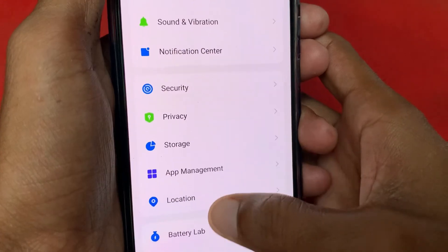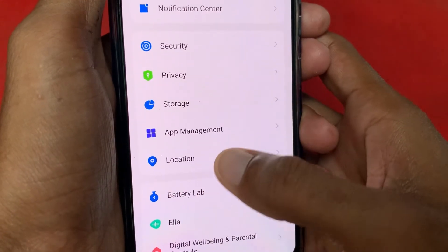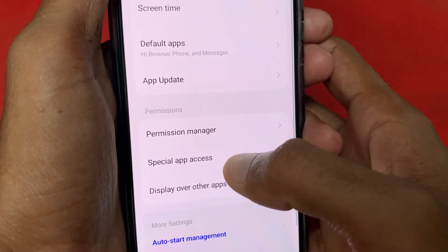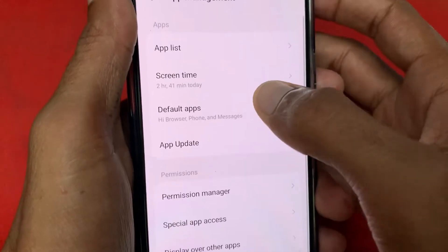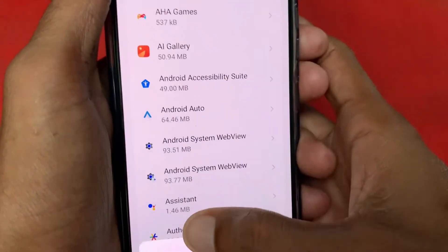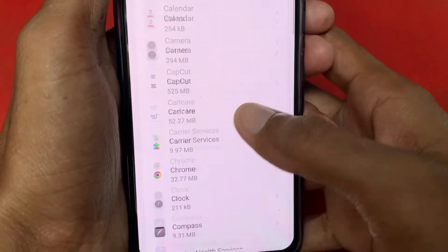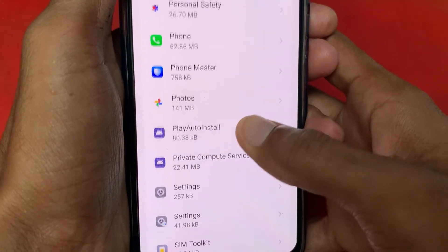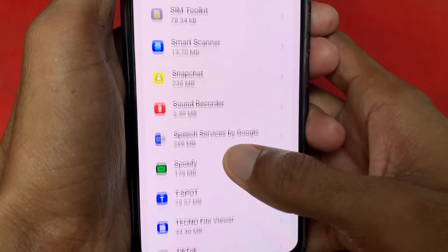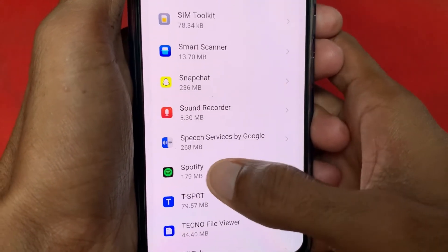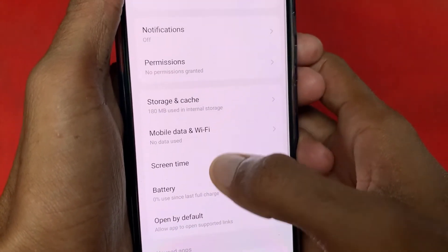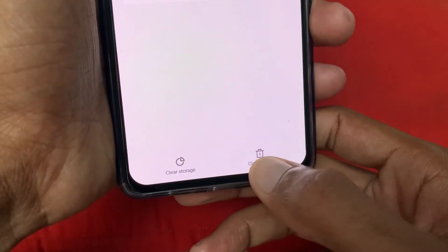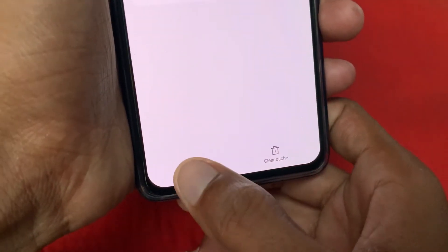If you're still having this problem, scroll down in Settings and find App Management. Click on it, then click on App List. Find the Spotify app, click on it, then click on Storage and Cache.